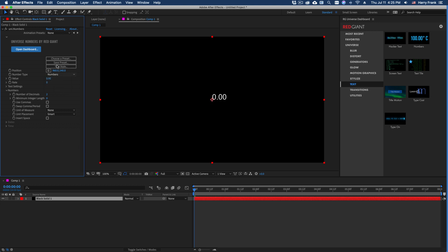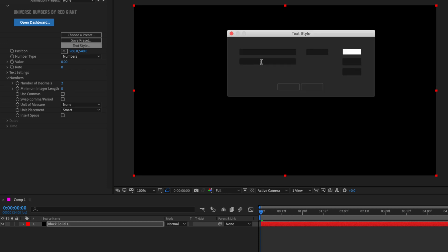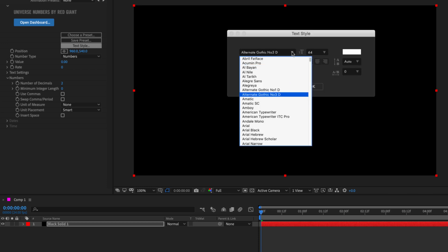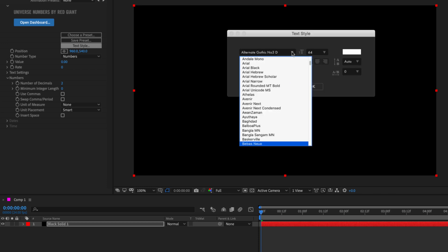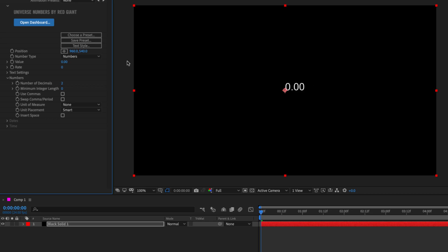It allows you to animate them and format them in a number of different ways. The first thing I want to do is adjust the text style, because we can certainly improve on the default values of white and Arial. So I'll click on the Text Style button and change the font right here. I can load anything that's been installed on my computer. I can type and search for the font like that.